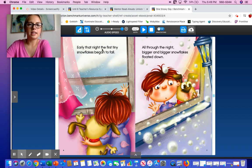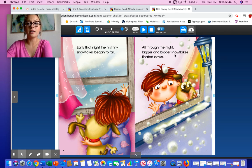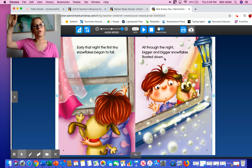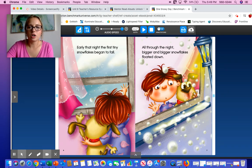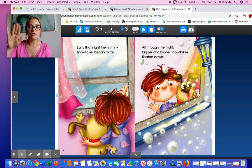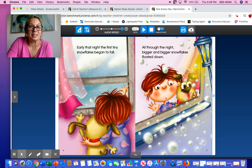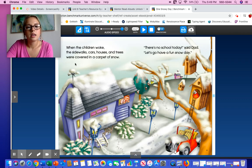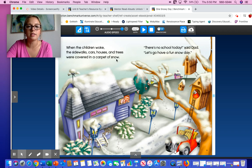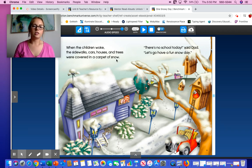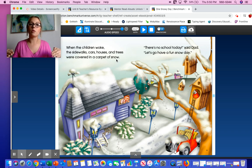Early that night, the first tiny snowflakes began to fall. All through the night, bigger and bigger snowflakes floated down. The boy and his dog are looking through the window watching the snow fall to the ground — they're probably so excited because they want to play. When the children woke, the sidewalks, cars, houses, and trees were covered in a carpet of snow. They just mean the snow is covering the ground so it looks like a white carpet.